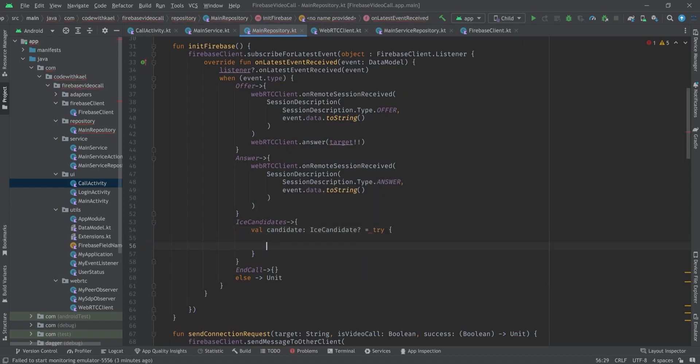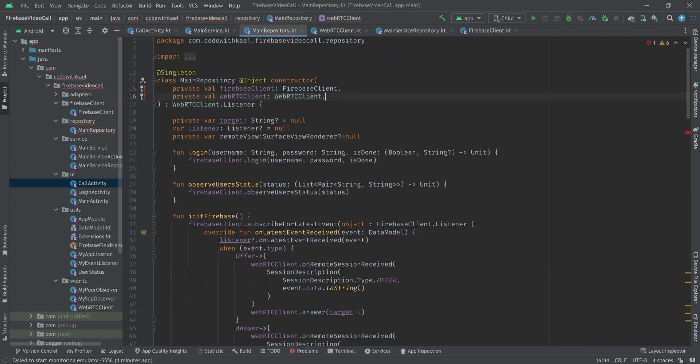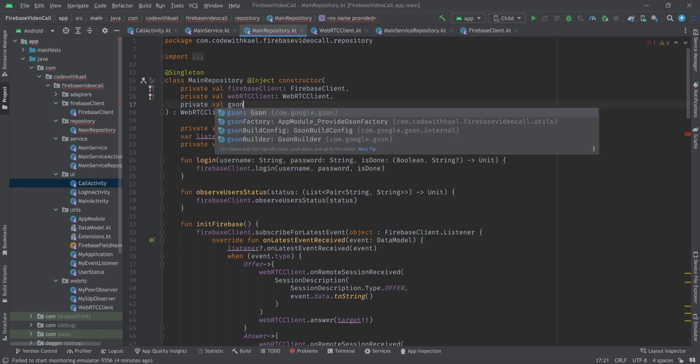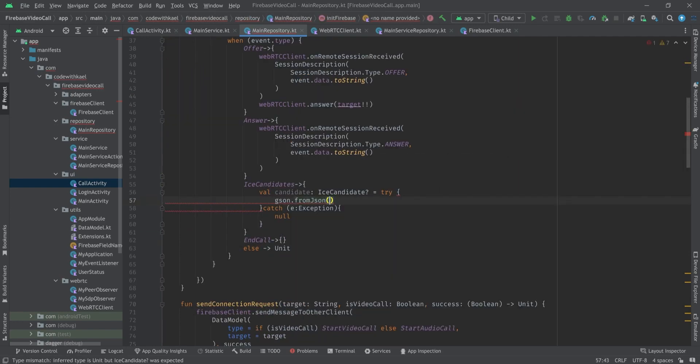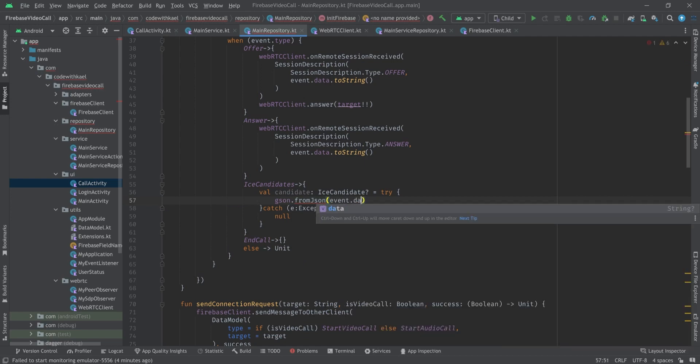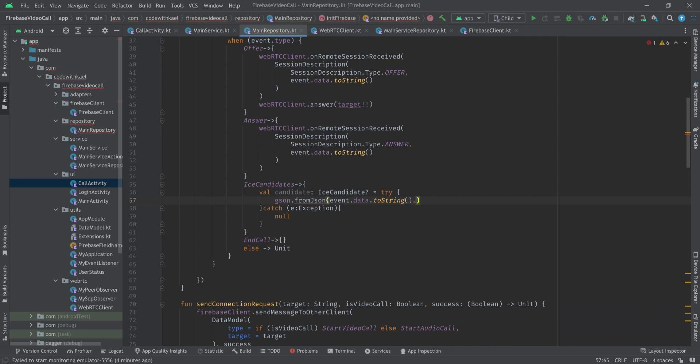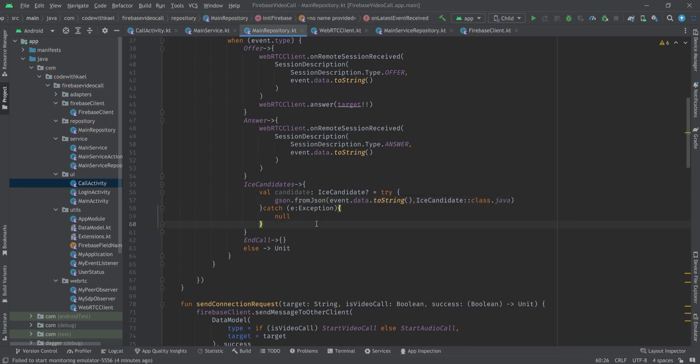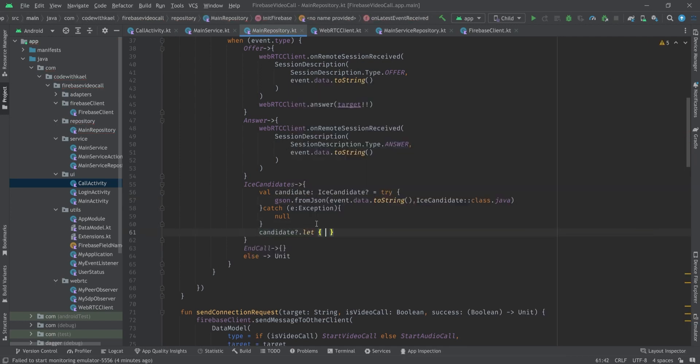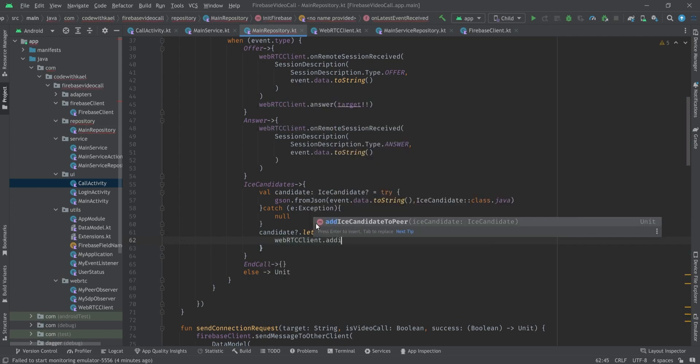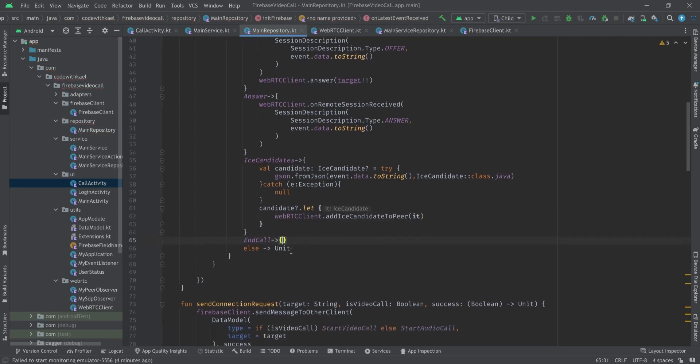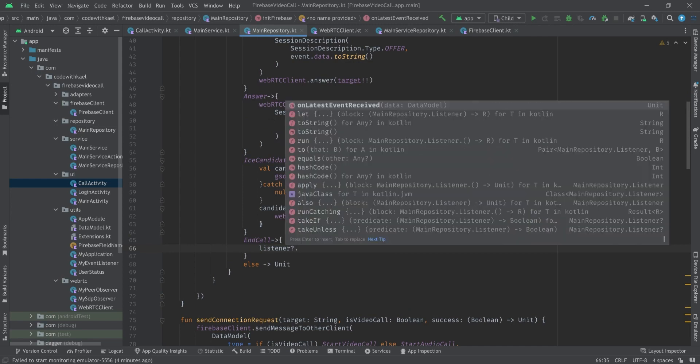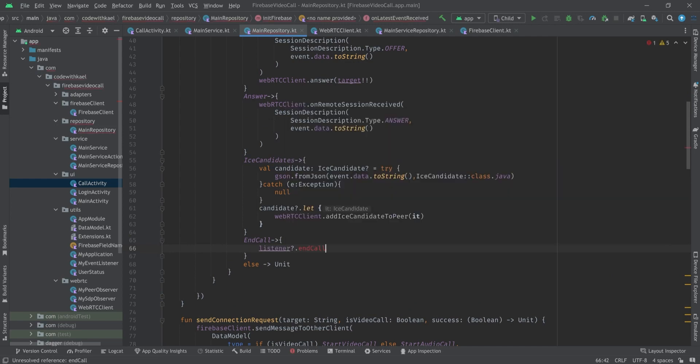And whenever we receive an ICE candidate first we want to deserialize it back to our ice candidates. So we want to try to deserialize it like this, json. I haven't injected it here, private val json from json and pass events dot data to string and the data model is going to be ice candidates class.java. And then we check if it's not null, simply we want to add it to our peer connection, add ice candidates and pass it to it.